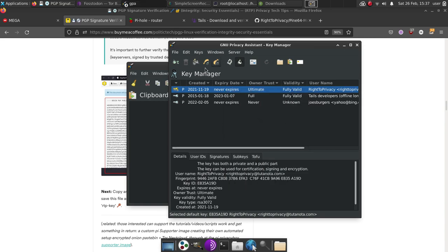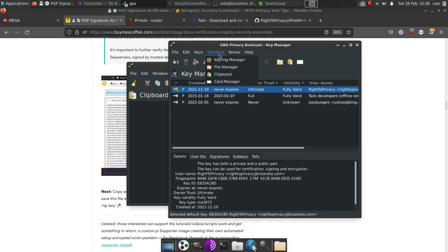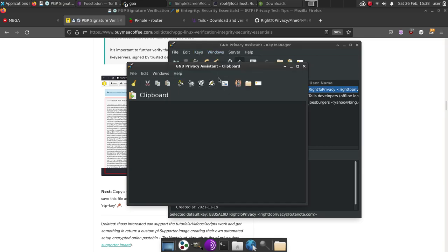Then, now that we have the person's key we want to communicate with, we've created our key, we imported our friend's key that we want to talk to. The next thing we're going to do is we're going to write a message to them. We'll simply go down to Windows, clipboard, and we'll say, hey, this is a secret message. Hope you get this.